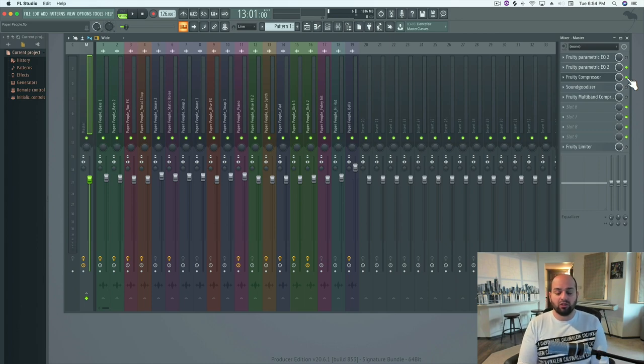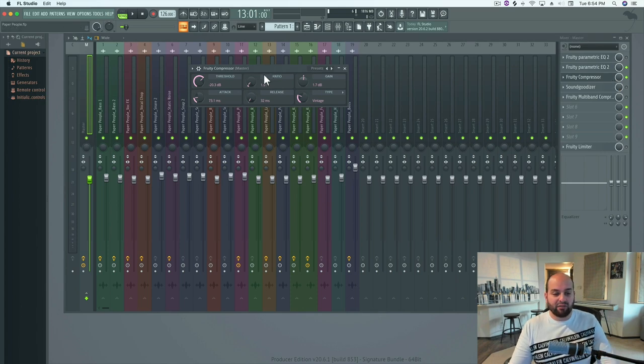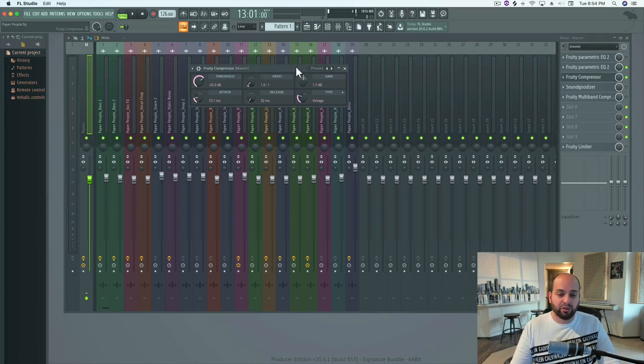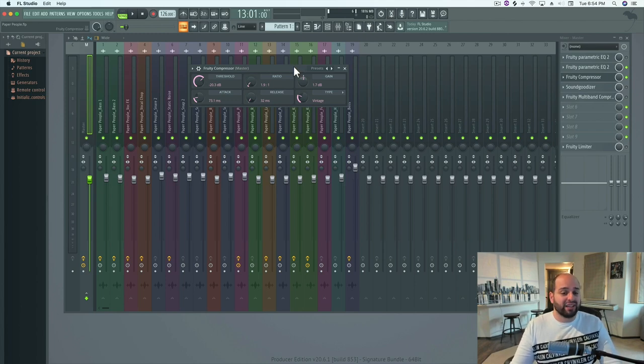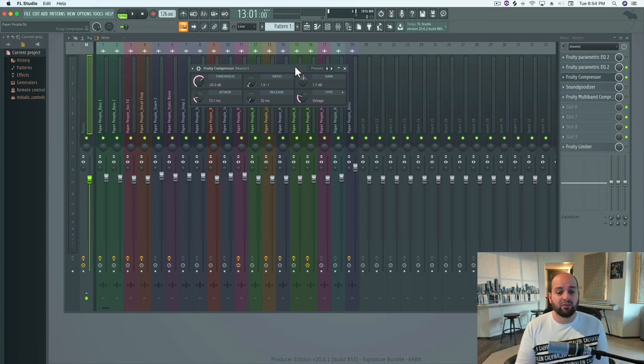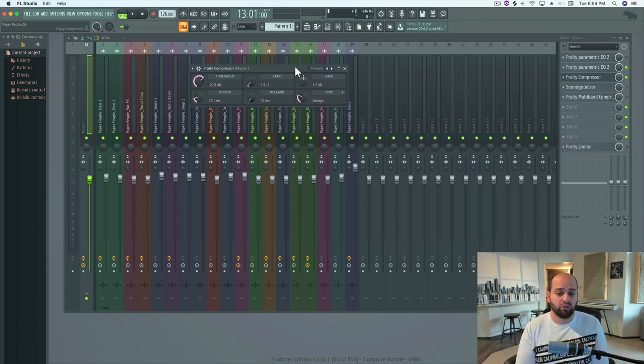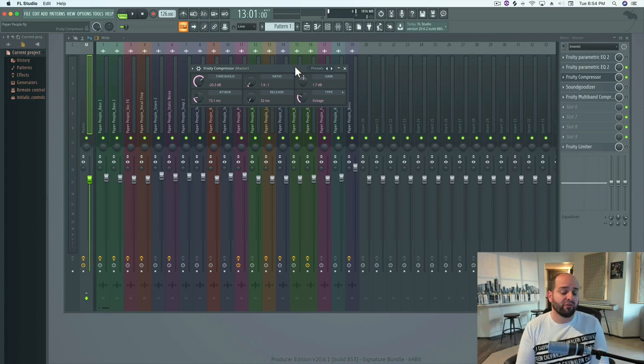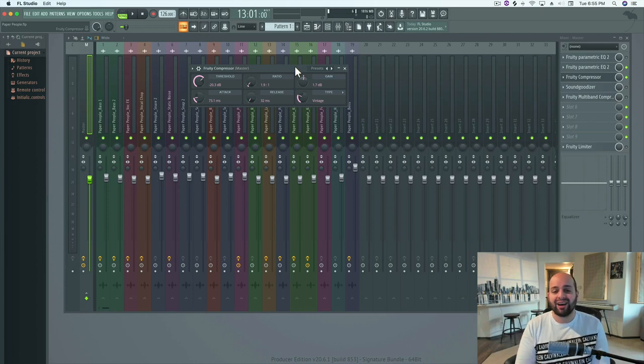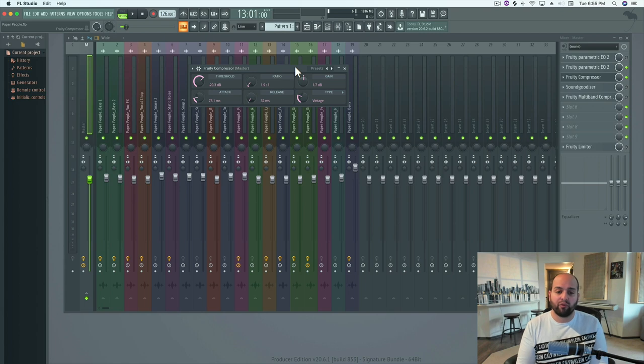Alright. So let's start looking at some of the controls of a compressor. Here I've got the fruity compressor. Now don't let this GUI fool you. This is actually a very good compressor. I like it a lot. It's really transparent and it's very easy to control. The only thing that you might not like about it is that it's not going to give you a visual image. You're going to have to use your ears. This is a great way to train yourself on compression.